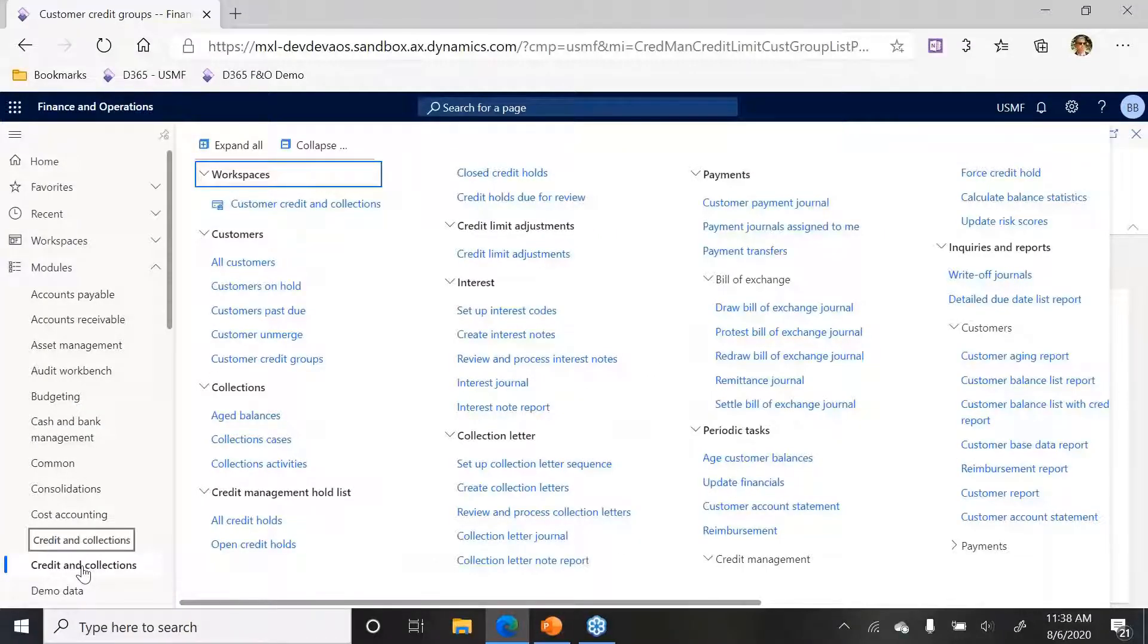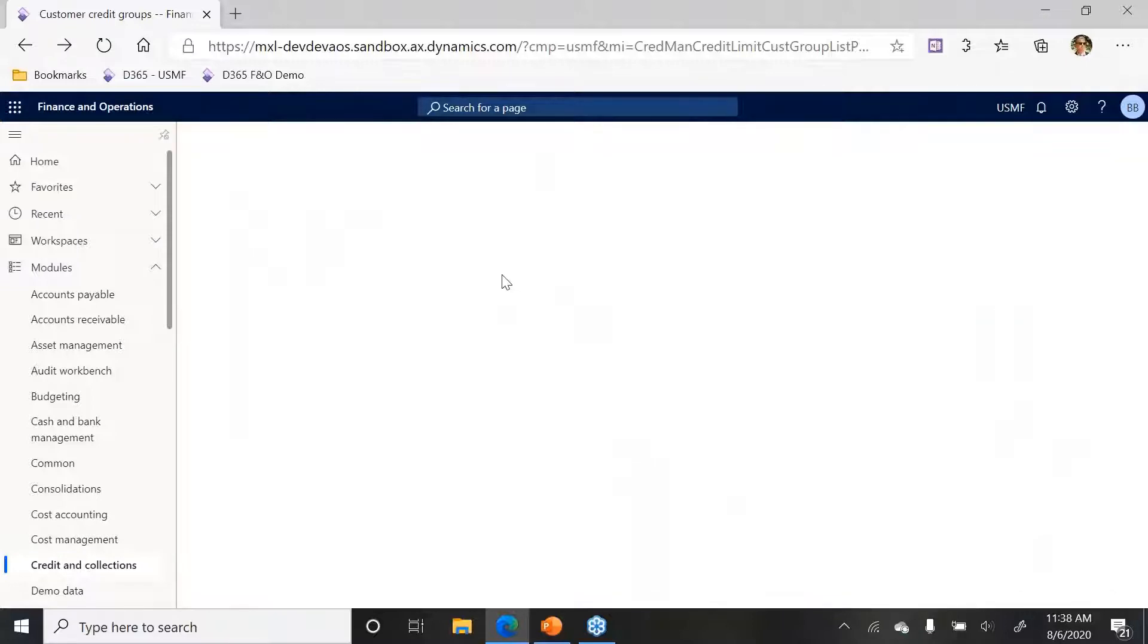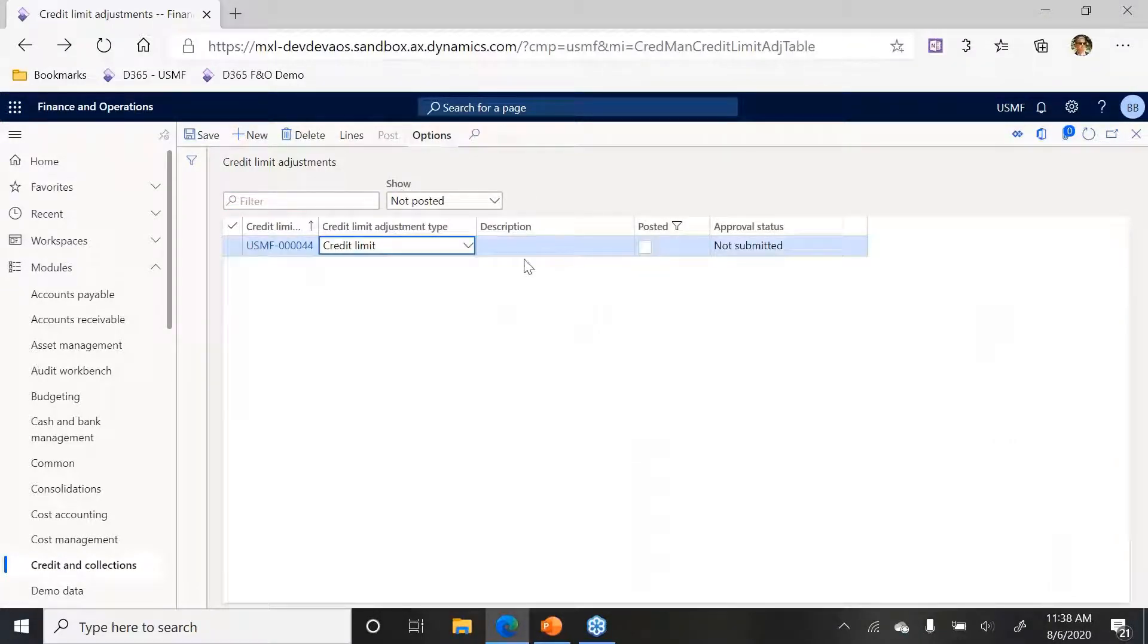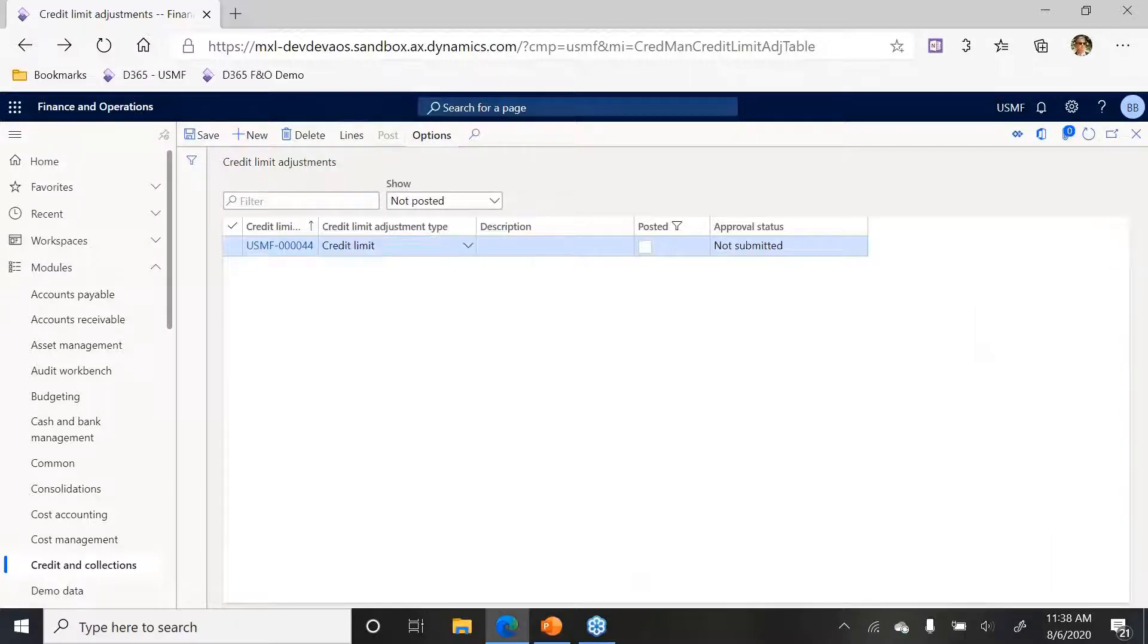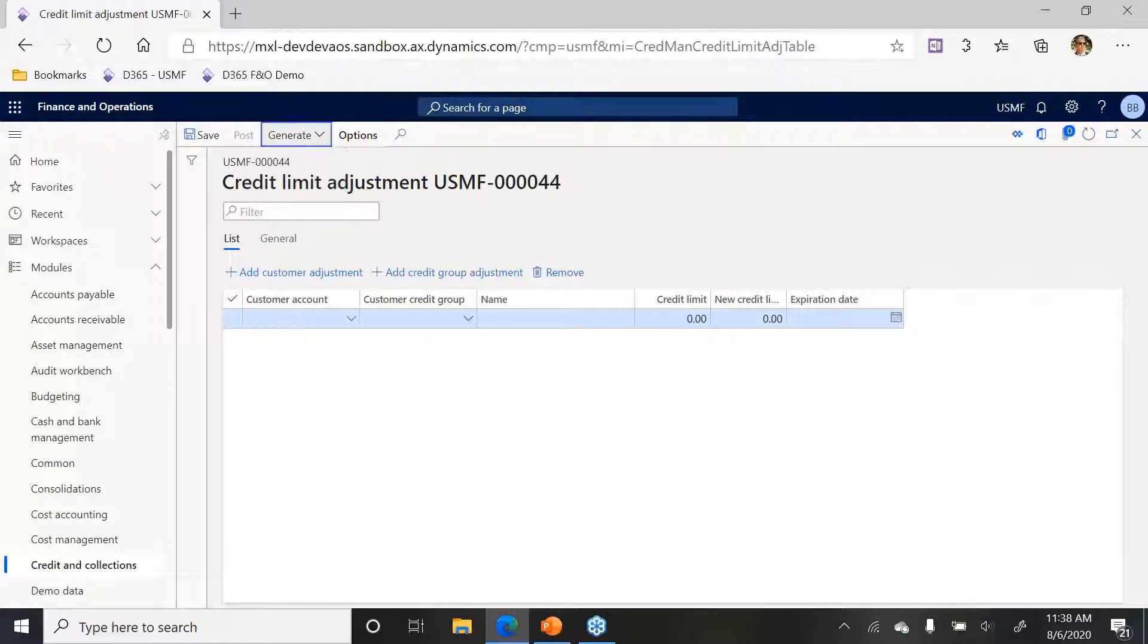That's easy to do. What we're going to do here is credit limit adjustments. Select new, and it's going to be a credit limit. Click over lines here and then I'm going to generate.